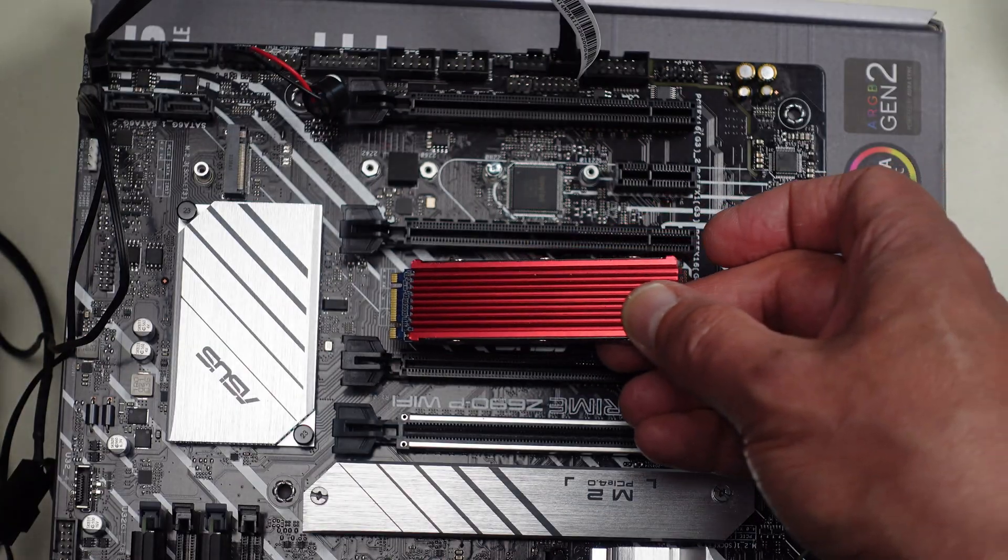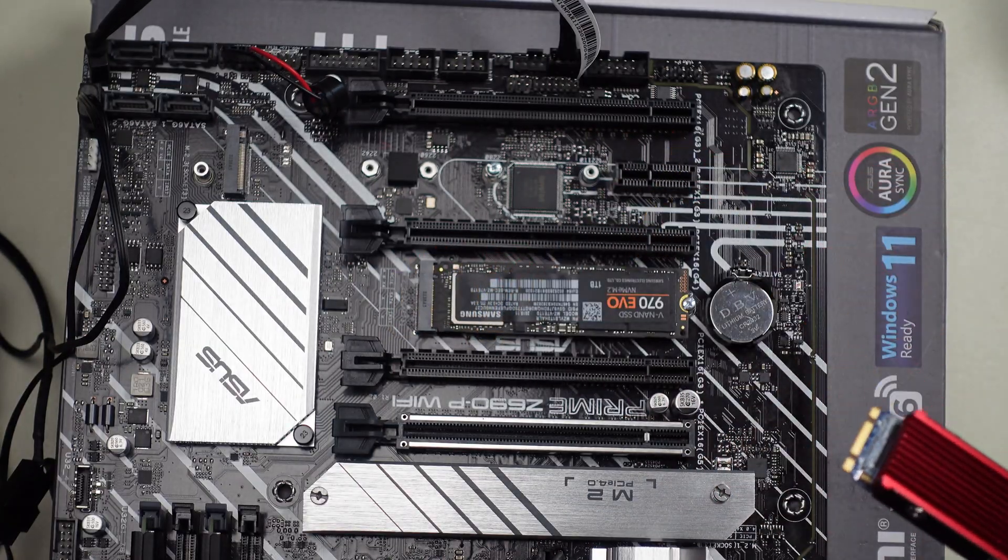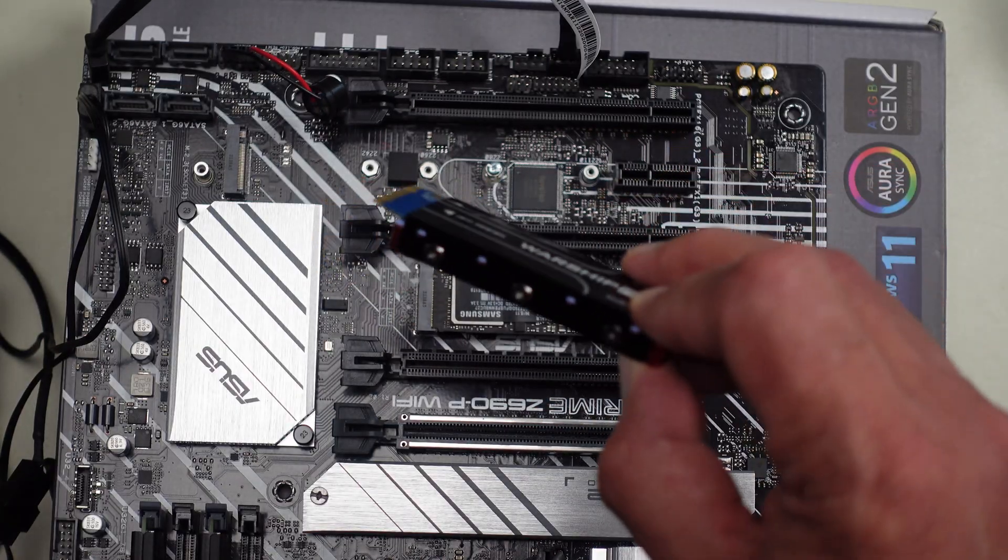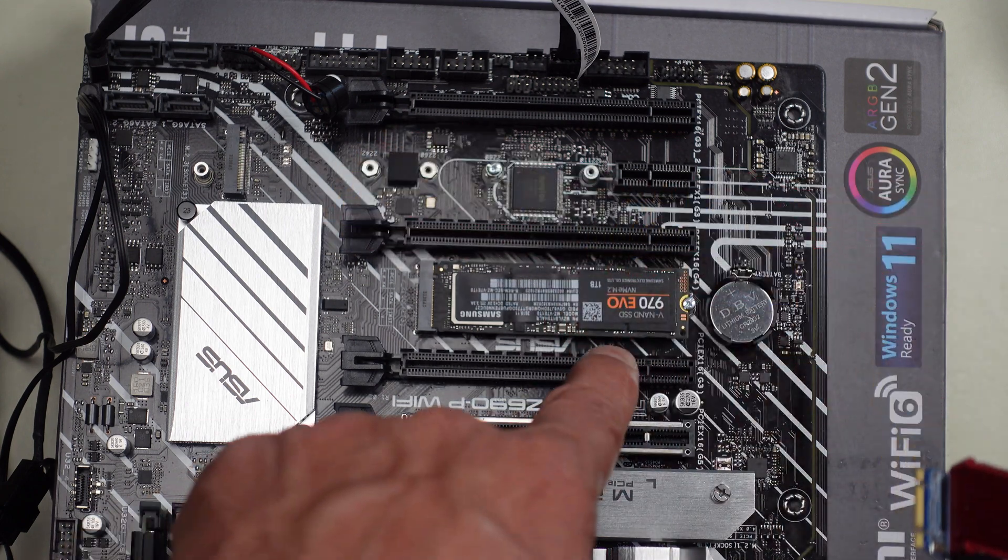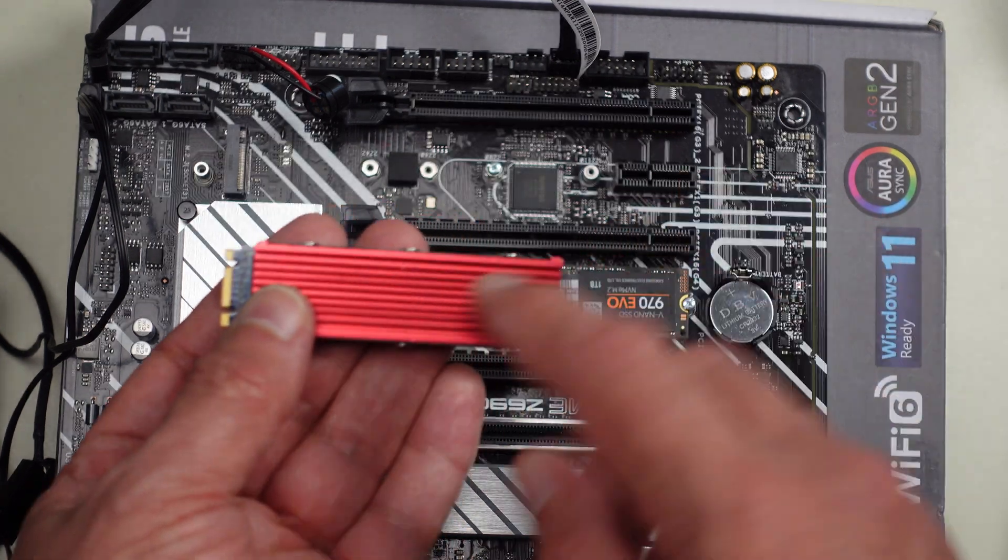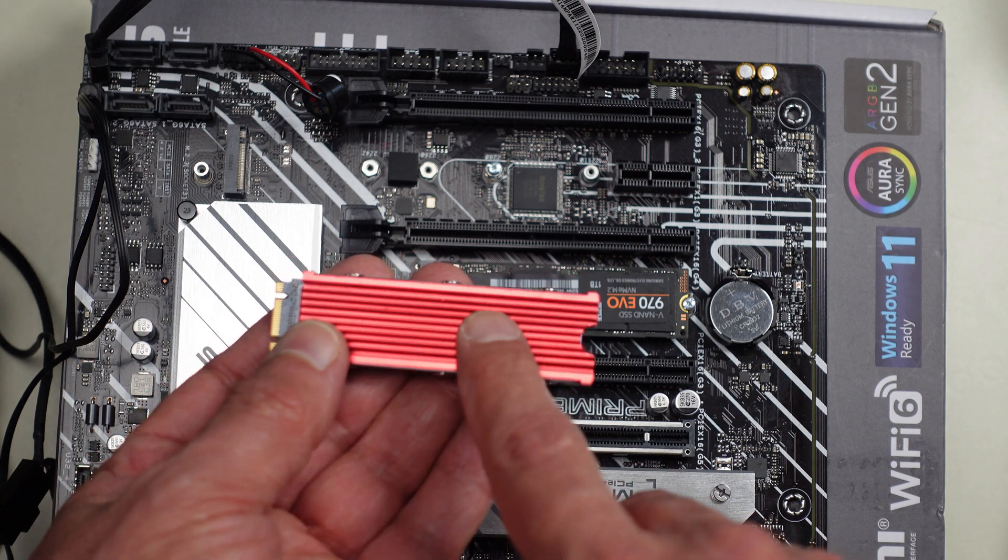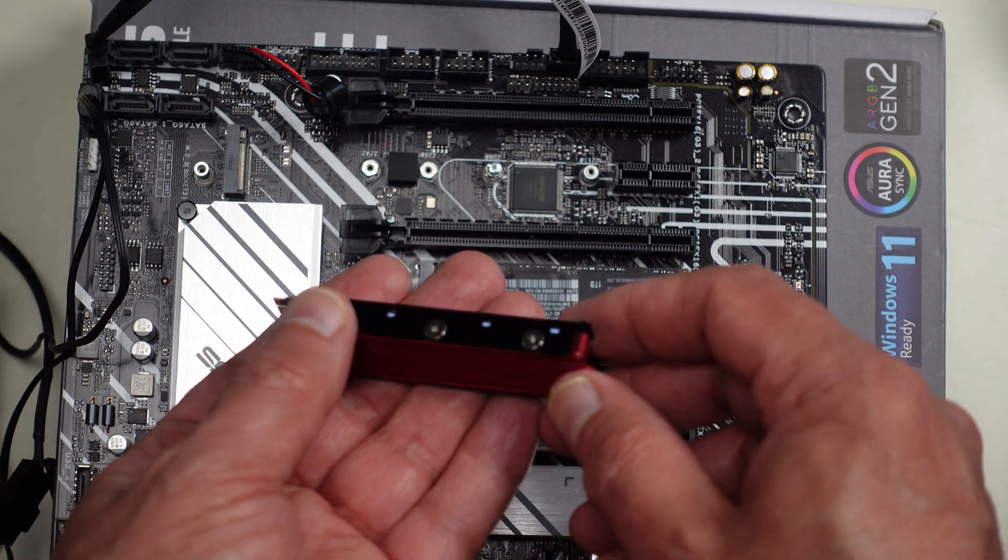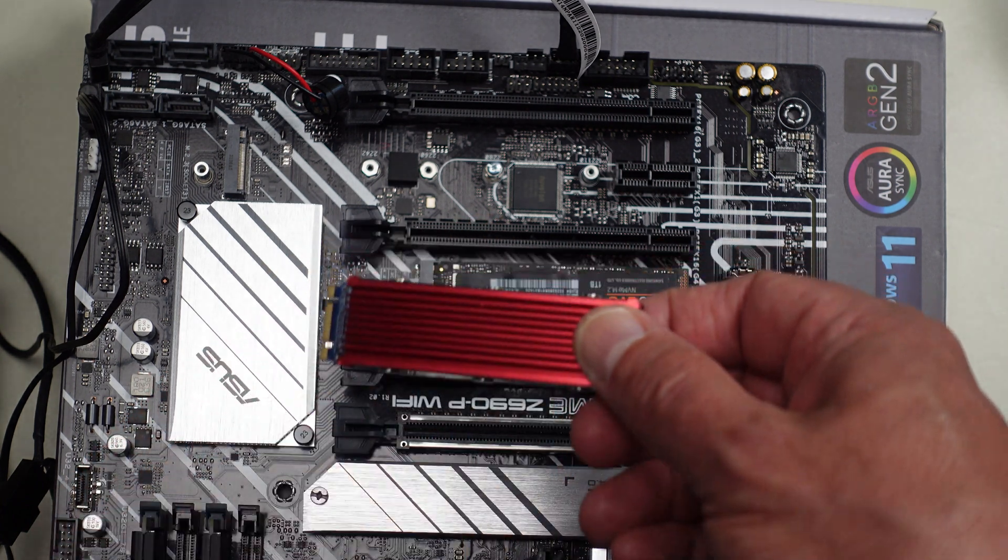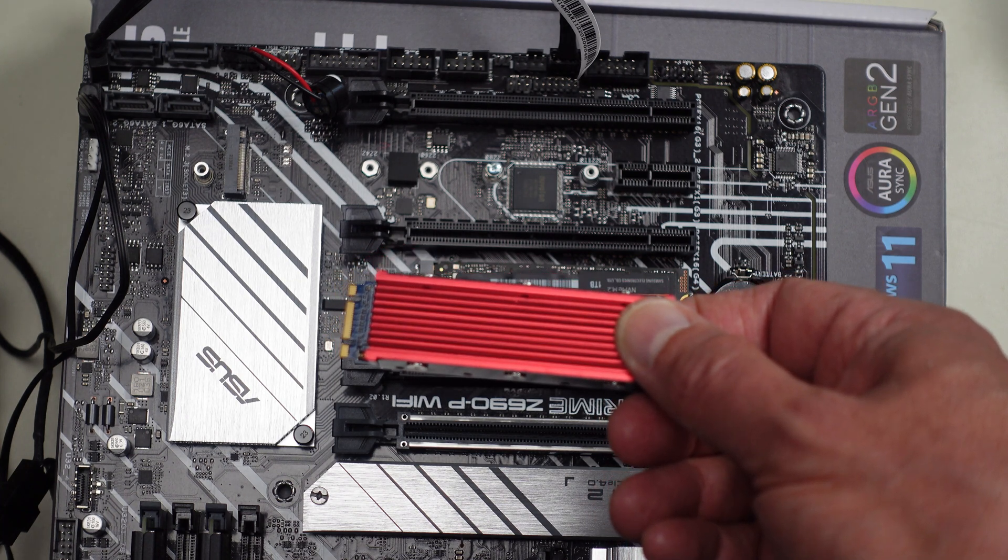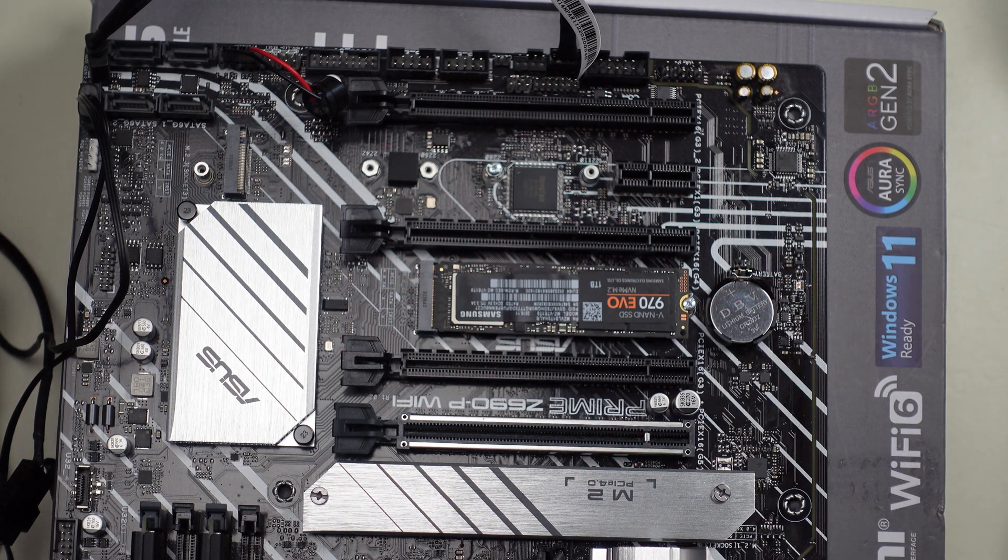But for purposes of this video I'm not going to put the cooler on it. It would fit in this particular slot and these are available in red, black and I believe also blue. I will put a link down below if you're interested in how to get one.